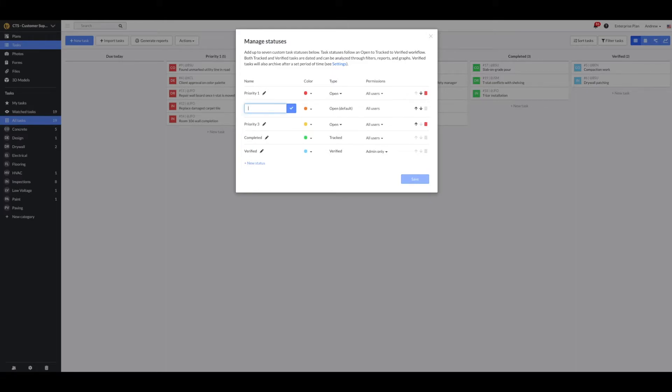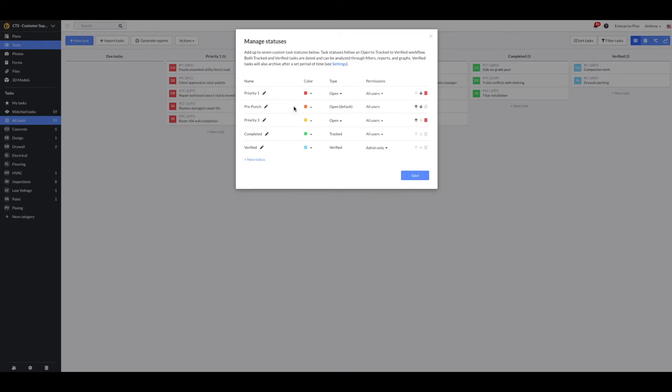First, I'll adjust the name of the default status to pre-punch. Next, I'll change the color to light blue and move it up to the first spot.